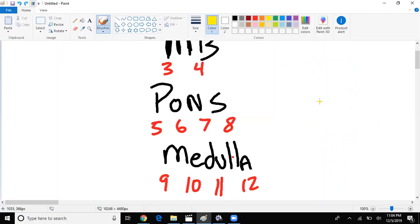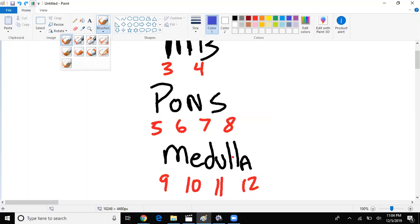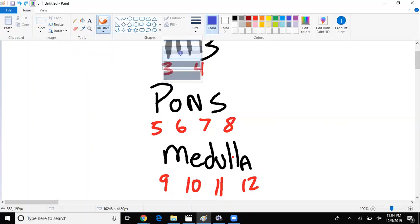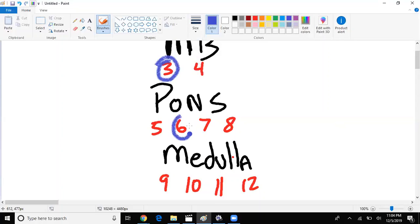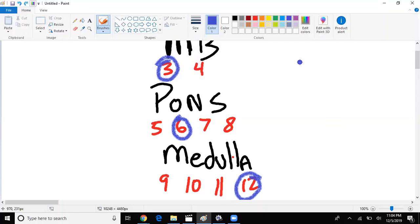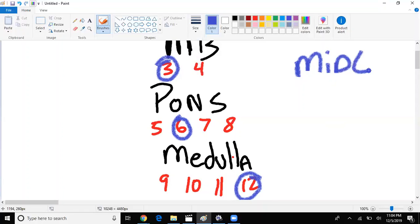I want you to know that cranial nerve three, cranial nerve six, and cranial nerve 12, they all run midline. They all run midline, so they're found medially.